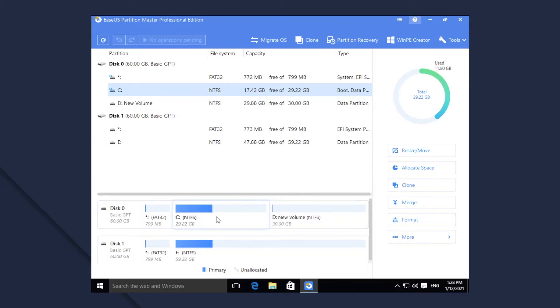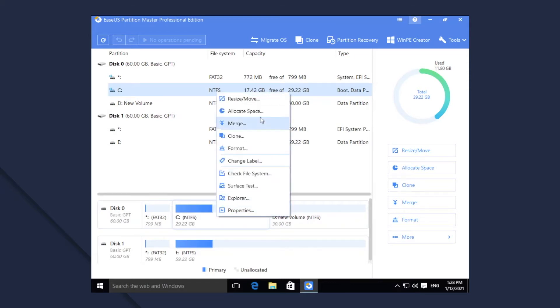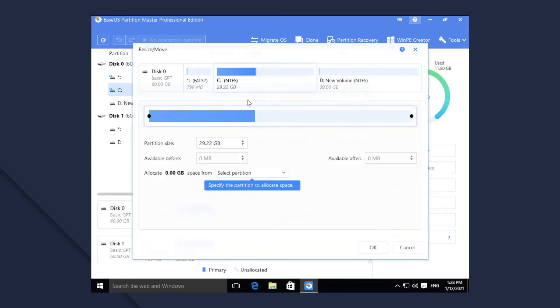1. Right-click C and choose Resize Move. On a disk map, the current size of the partition is displayed.